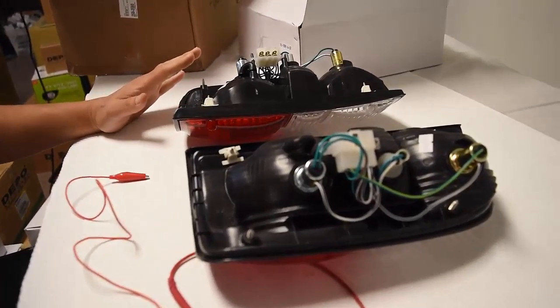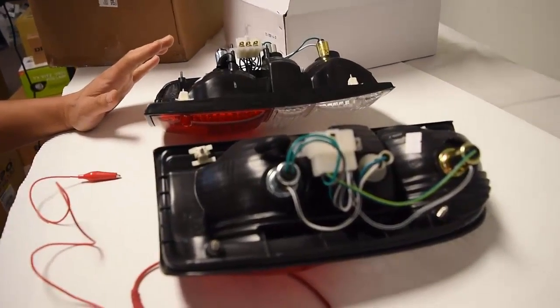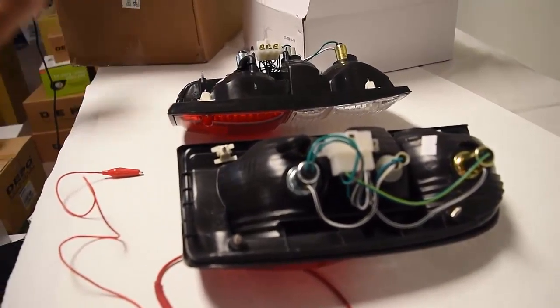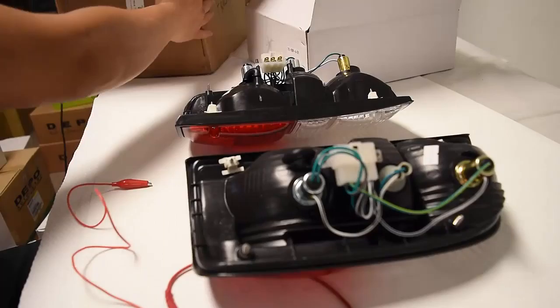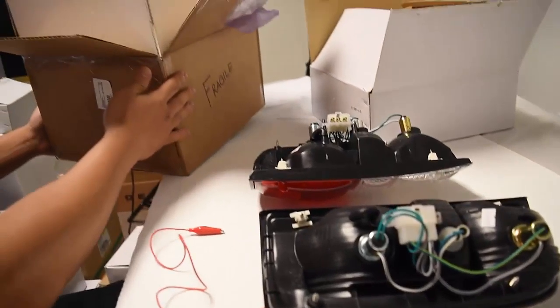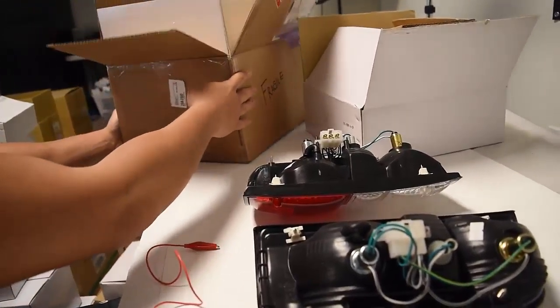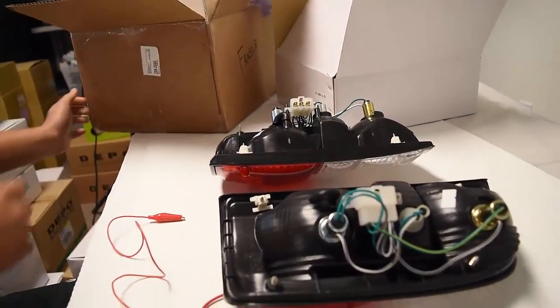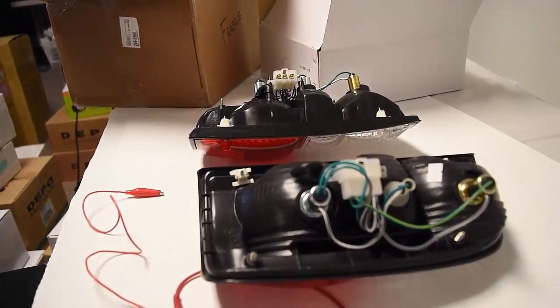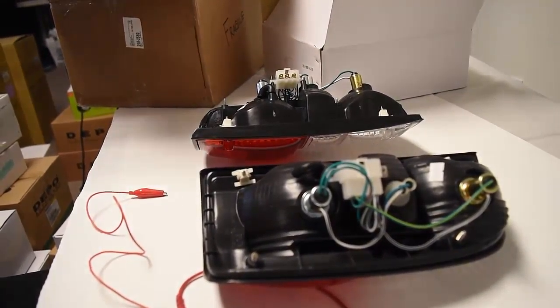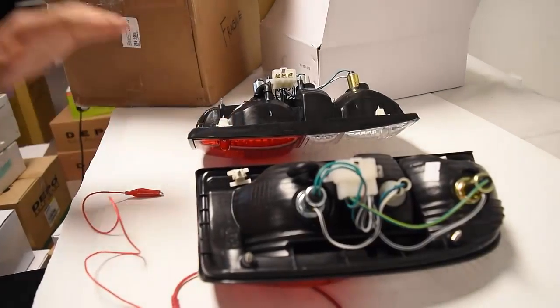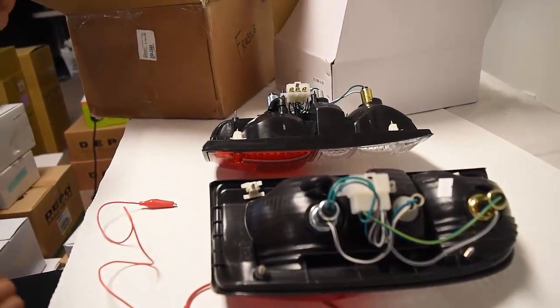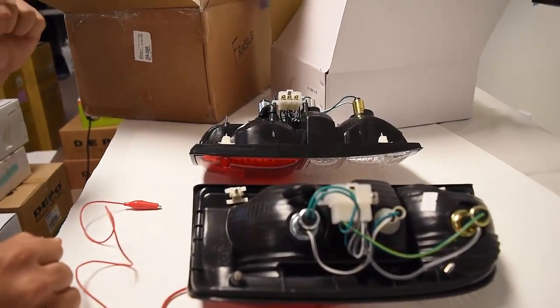Good afternoon. This video documentation is in regards to the returned Tacoma taillights. I actually have your return box right here. I do appreciate the cooperation you took in terms of safely packing the taillights. I have received them safely, and I just want to confirm a few things with you.